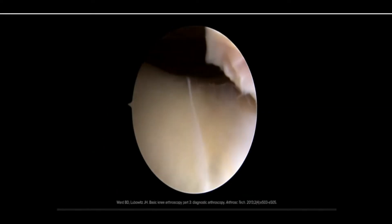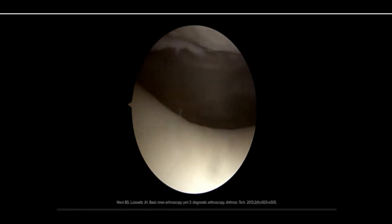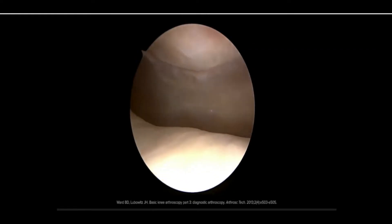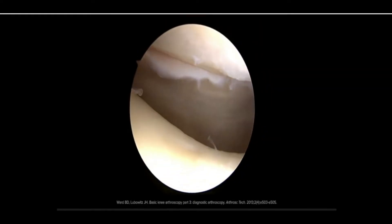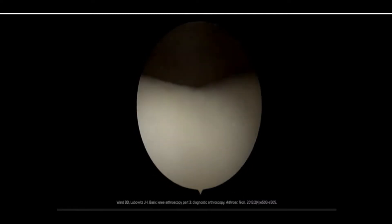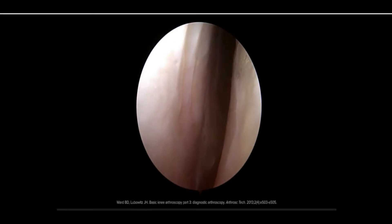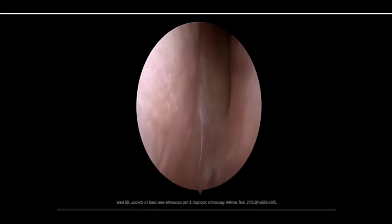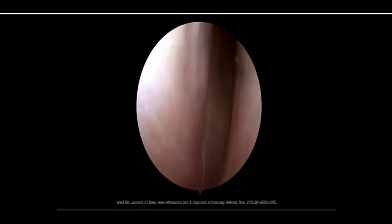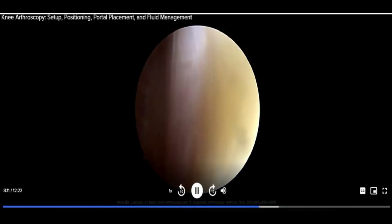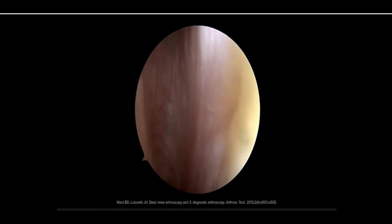The knee can be arthroscopically evaluated in a number of different patterns. It is good practice for the surgeon to develop a routine so no compartment is overlooked. One option is to start with the suprapatellar pouch — ruling out loose bodies — then move to the undersurface of the patella to evaluate for any plica or patellar and trochlear chondromalacia. Transition the scope to the lateral gutter to evaluate for loose bodies and femoral osteophytes, then sweep back over to the medial gutter for the same evaluation.